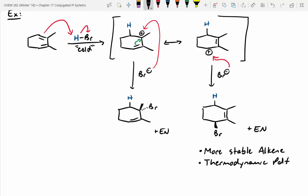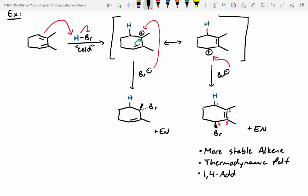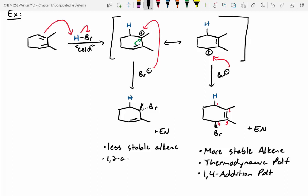Which one is the 1,2-addition product — left or right? The left-hand side is 1,2-addition. The right-hand side — counting 1, 2, 3, 4 carbons — is the 1,4-addition product. And the left-hand side is the less stable alkene but our kinetic product, because the bromide is going to be pretty close to that carbocation and doesn't have to travel to the opposite side of the molecule before attacking.